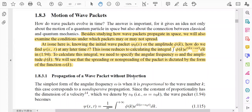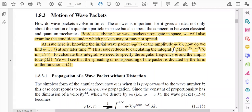Now, how do wave packets evolve in time? That is, how does the structure of the wave packet change with respect to time? This idea is really very important, because it gives an idea not only about the motion of a quantum particle in space, but also about the connection between classical mechanics and quantum mechanics. That is why the time evolution of the wave packet is really important. Besides studying how wave packets propagate in space, we will also examine the conditions under which packets may or may not spread.